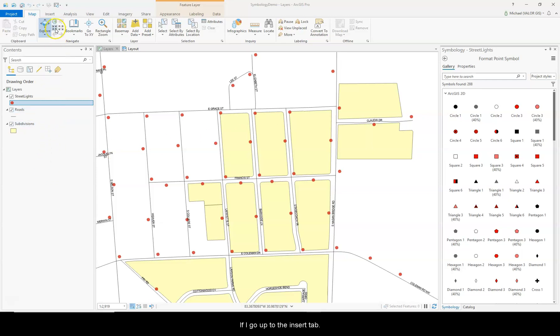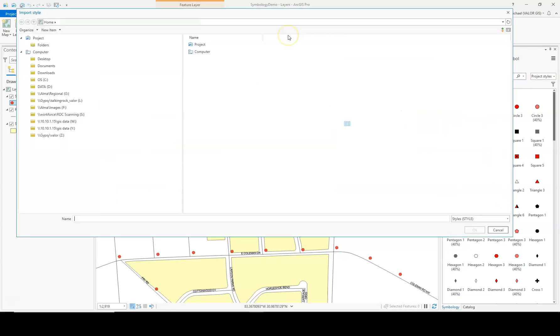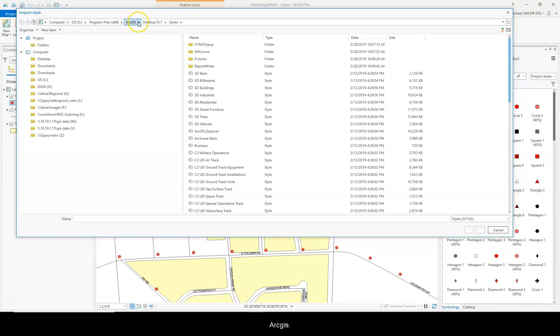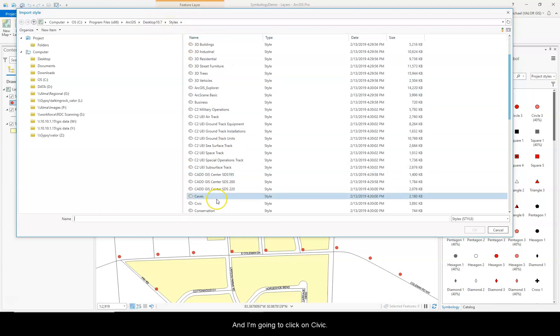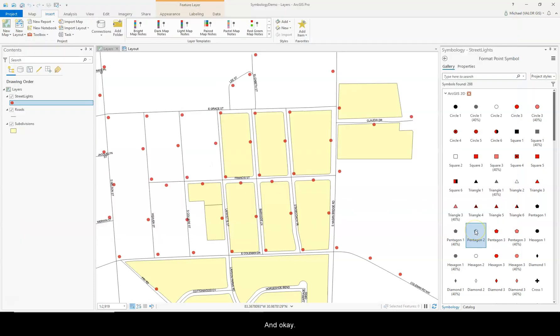If I go up to the Insert tab, and then over to Styles and Import, it's under C, Program Files, ArcGIS, Desktop, and then Styles. I'm going to click on Civic and OK.